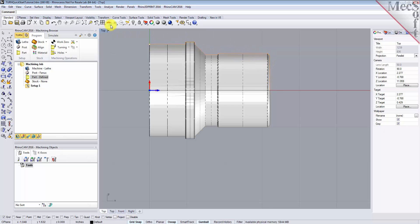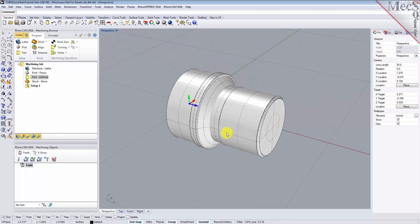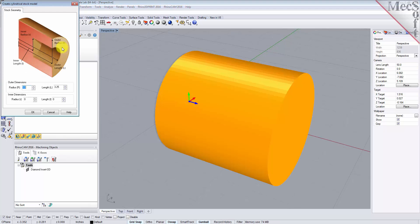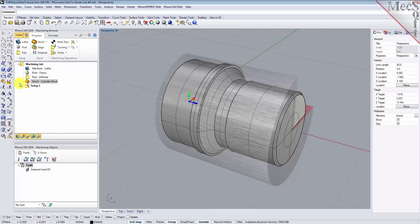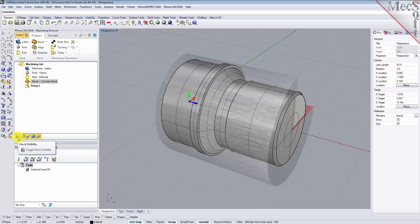In this step, we will define the raw stock from which to cut the part. First, switch back to the perspective view. From the Program tab, select Stock, then select Cylinder Stock from the menu to display the dialog. Under Outer Dimensions, set Radius R to 1.5 and Length L to 3.25. Pick OK and notice that the stock type now appears under the Machining Job in the Machining Browser. If the stock does not display on the screen, select the Stock Visibility icon at the base of the Machining Browser.